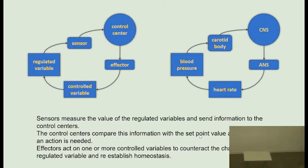Sometimes the control centers modify the set point. For example, during an infection, the temperature set point may be above what we normally have.